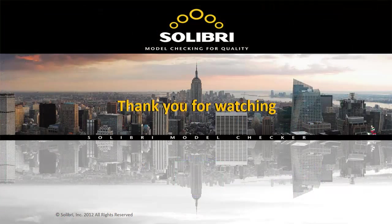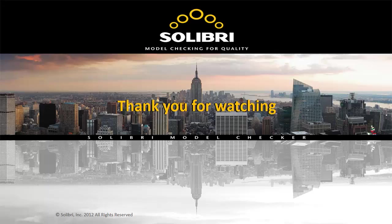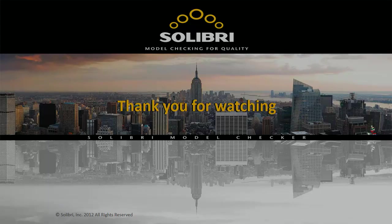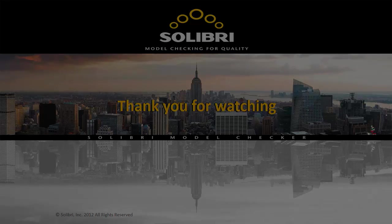This concludes this video on accessibility checking within Solibri Model Checker. Thank you for watching, and please stay tuned as there's more to come with automated building code checking.